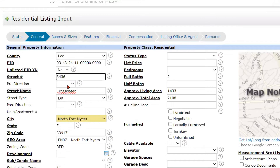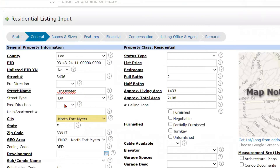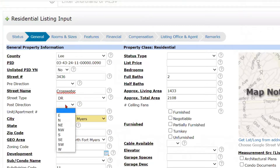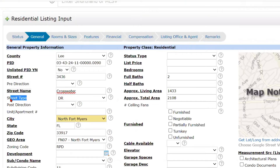Then we've got the street number. If we had a pre-direction — our street name is 3436 Crosswater — but if this were Northeast Crosswater, for example, I could enter it here. And if the direction comes after the street name, so if it was 3436 Crosswater Drive West, then I could enter that here. If there's an apartment or unit number, I could enter that. You notice that these are not in bold type, so they're not required fields.